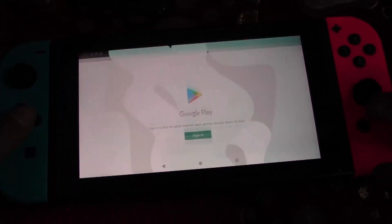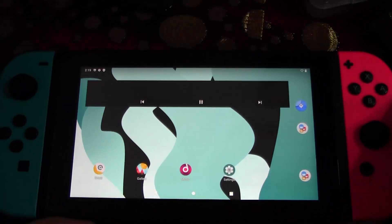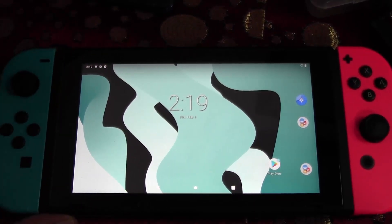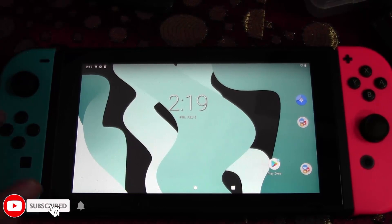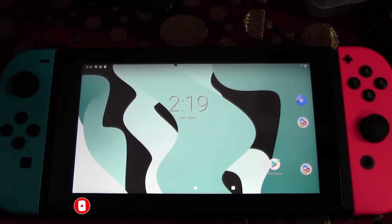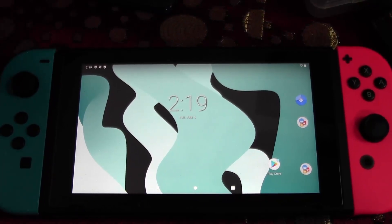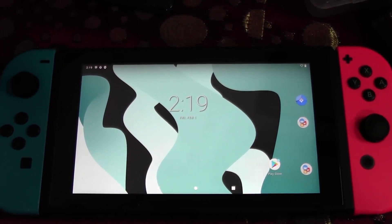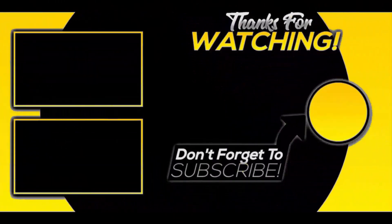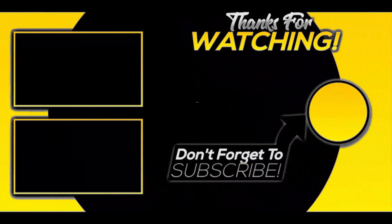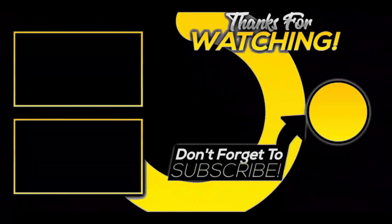It took a while to detect the controller, but that's all for this video. If you found this video useful and helpful, please leave a like and subscribe to my YouTube channel for more Switch tutorial videos. Don't forget to hit the bell icon and help me reach 10K subscribers this year. I'll see you guys in the next video. Goodbye everyone!